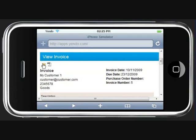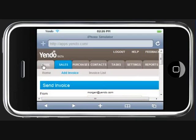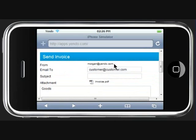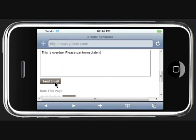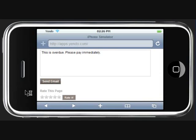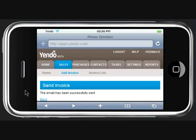Or something you might often do is maybe send a reminder email. In this example we are going to send a copy of this invoice to this customer and send them a note to say this is overdue. And we are going to send this email now. And our email has been sent.